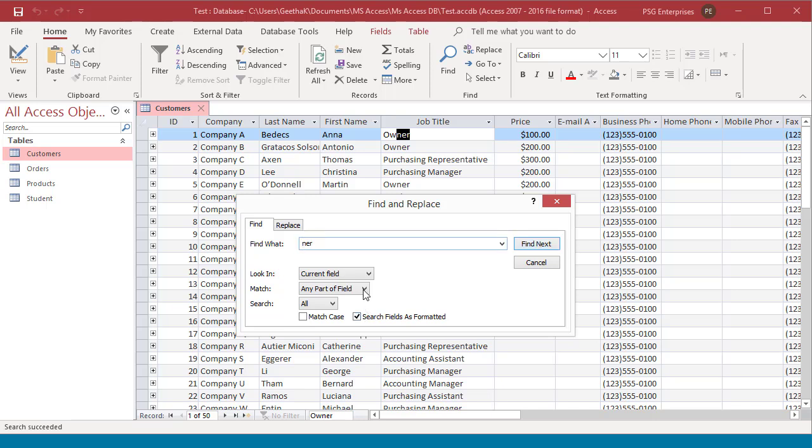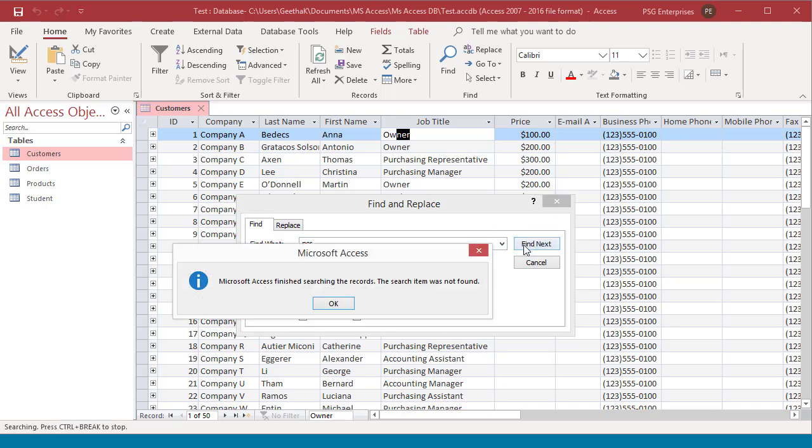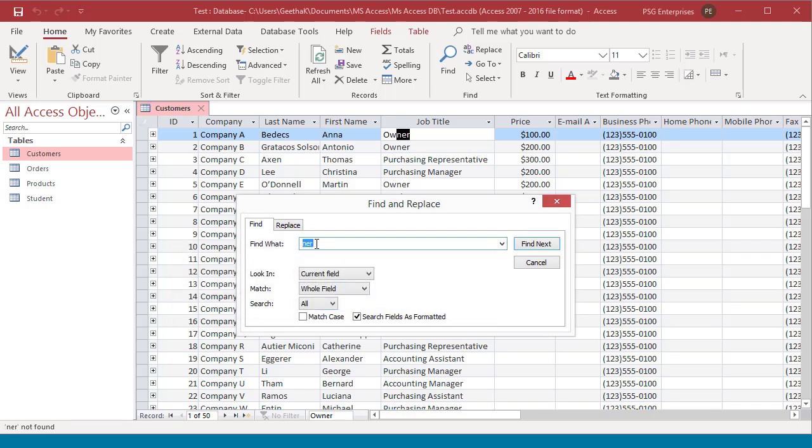Now select whole field. Try clicking on Find next. Record not found. Enter the exact value and now the record will be found.